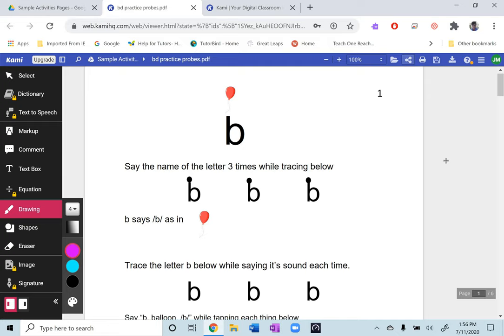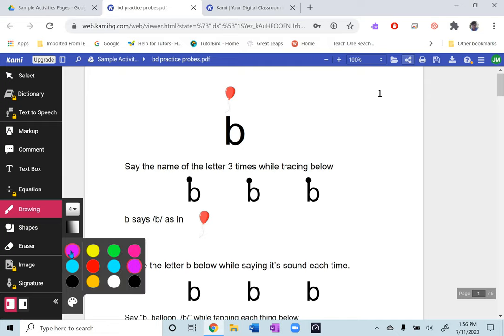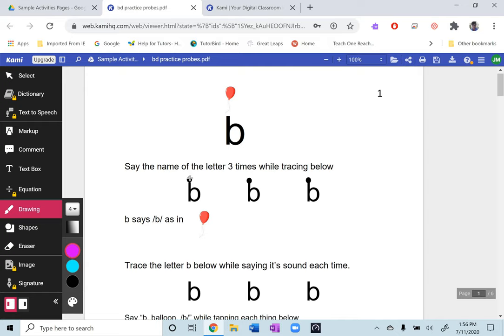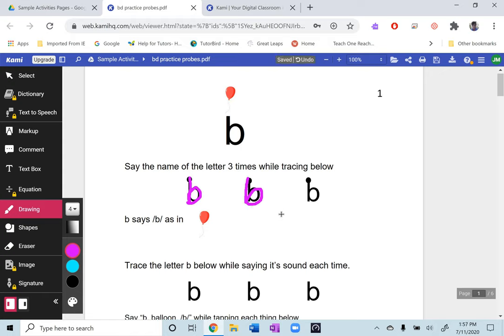So your student after you instruct them what to do they can select a color and they can go ahead and trace these letters and follow the instructions to trace and say the name. And if they happen to have a touch screen then they do have the option to use their finger. I'm using my finger for this one because I do have a touch screen. So that's another option if they happen to have one but you can also use a mouse which is what I used for the first two.